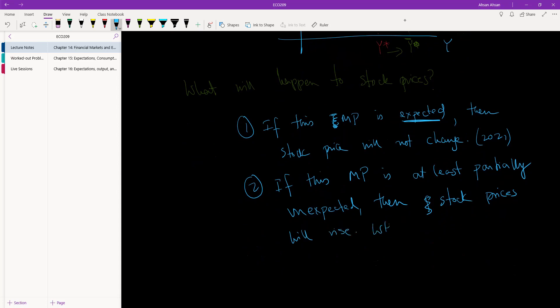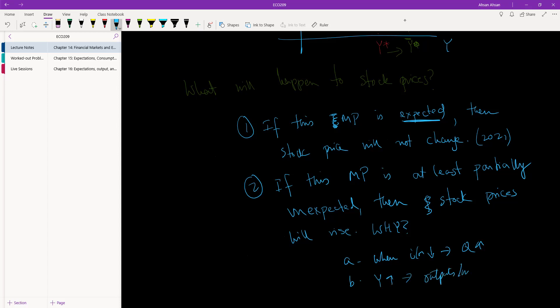Why? For two reasons. First of all, remember we've talked about this before: when interest rates go down, stock prices go up, right? And B, Y has gone up. That means that outputs are high, income is high, and because of all these factors people are going to be more capable or more willing to buy stock.